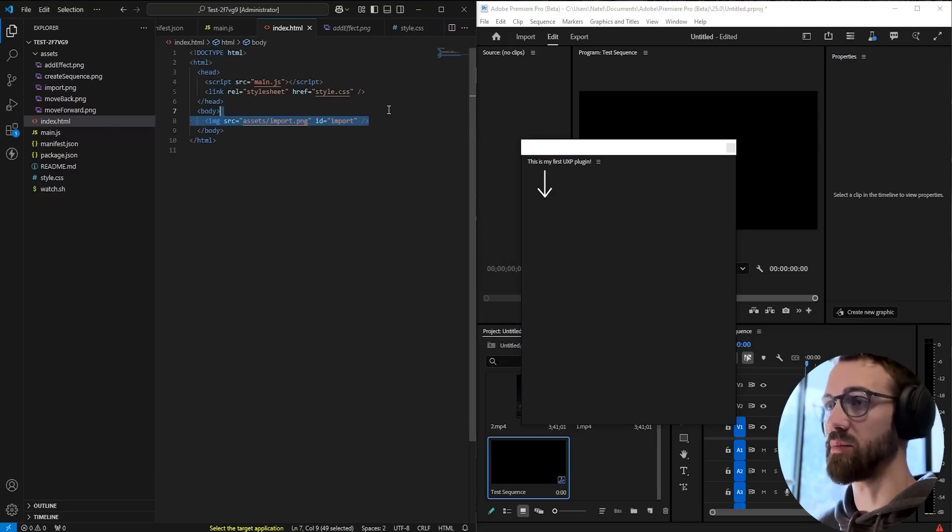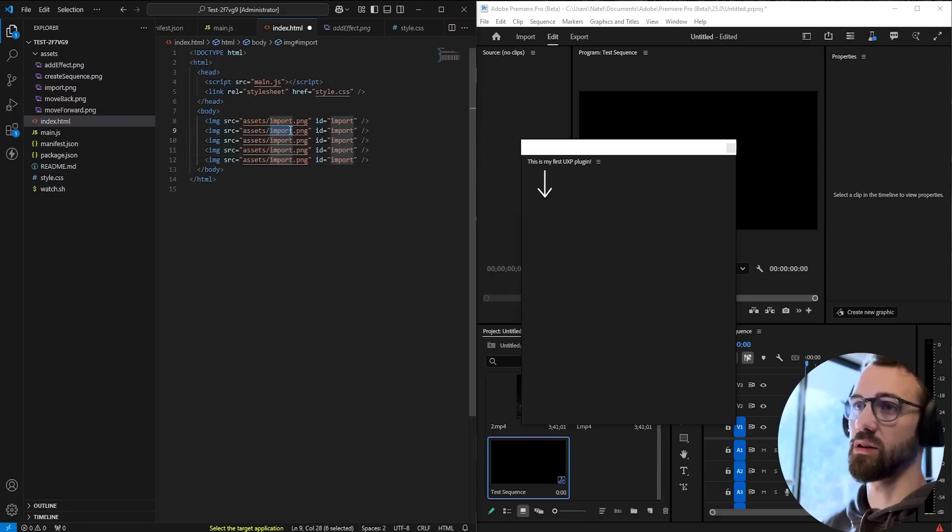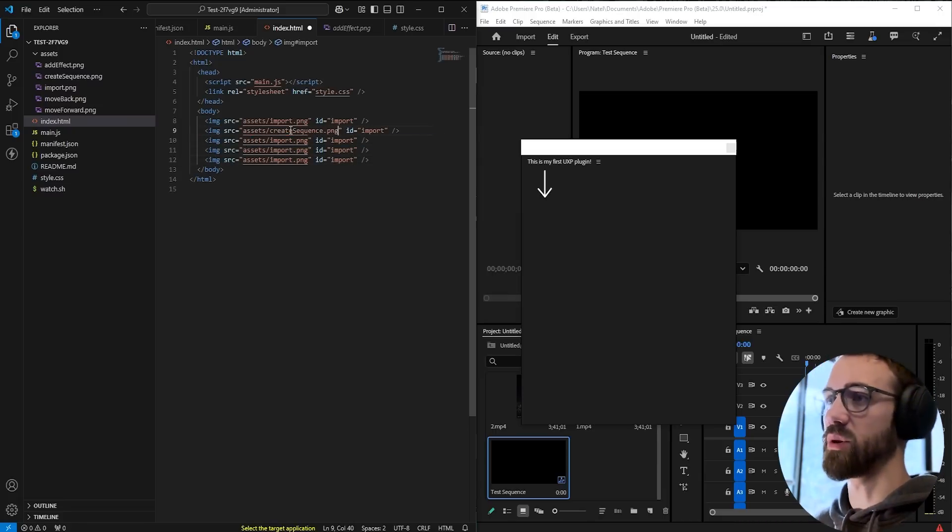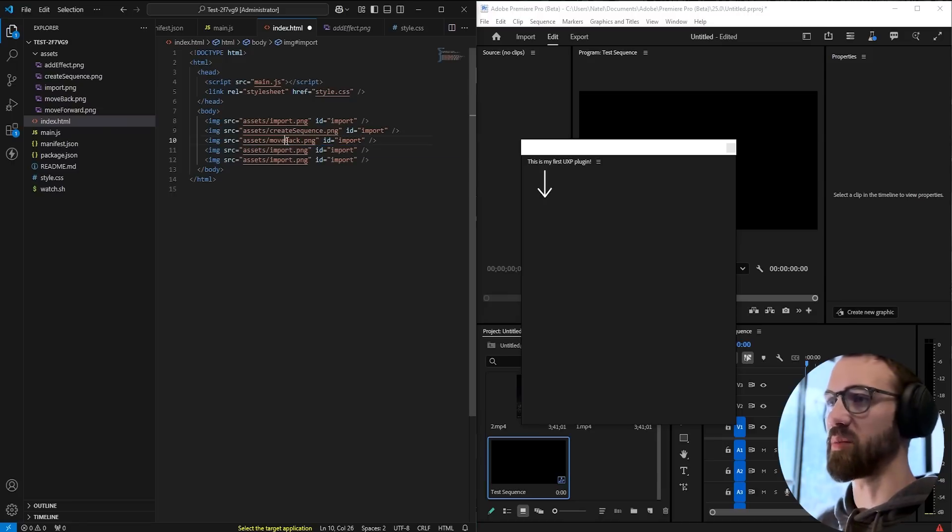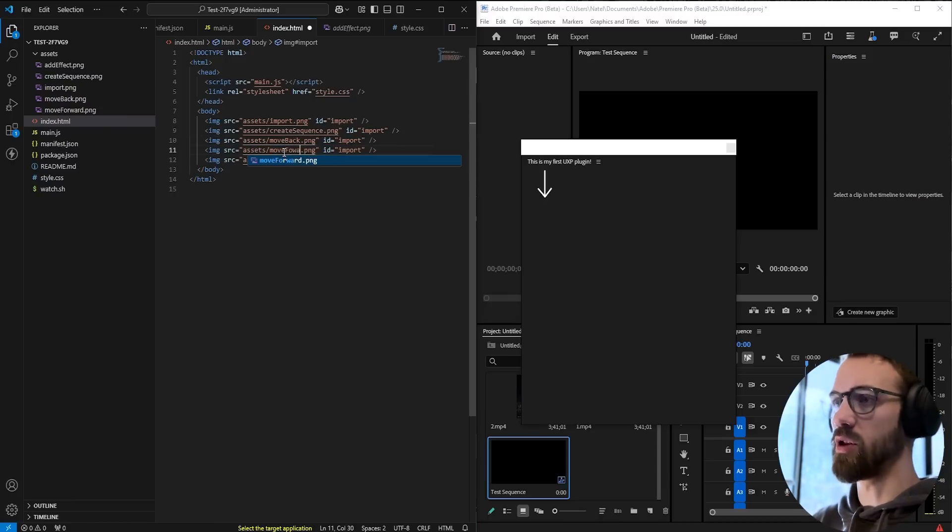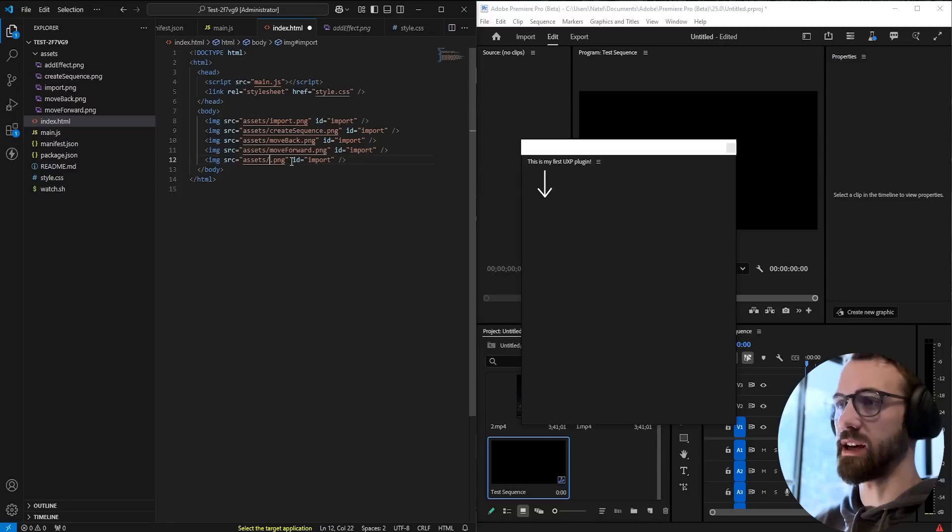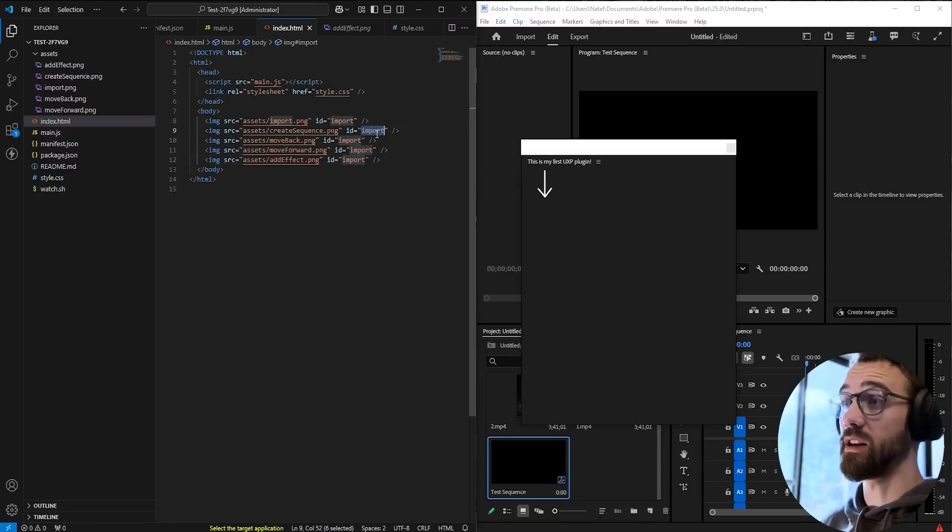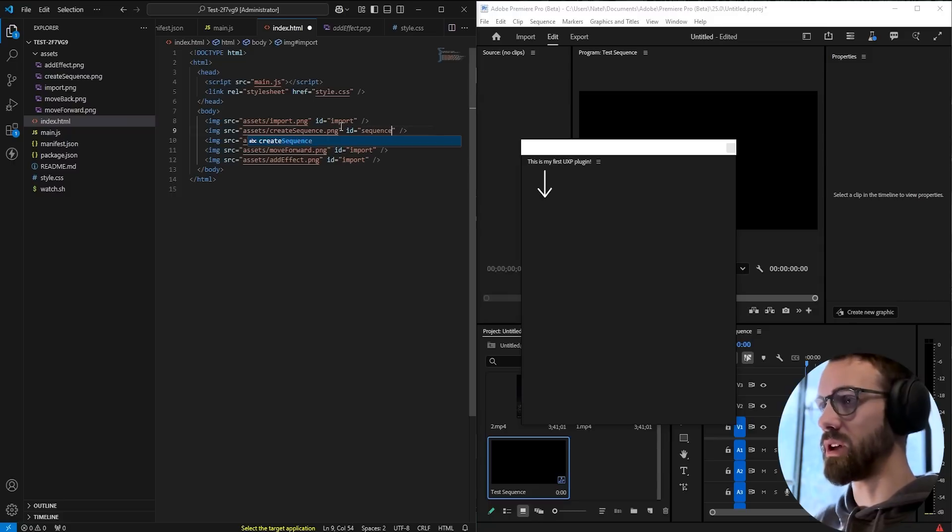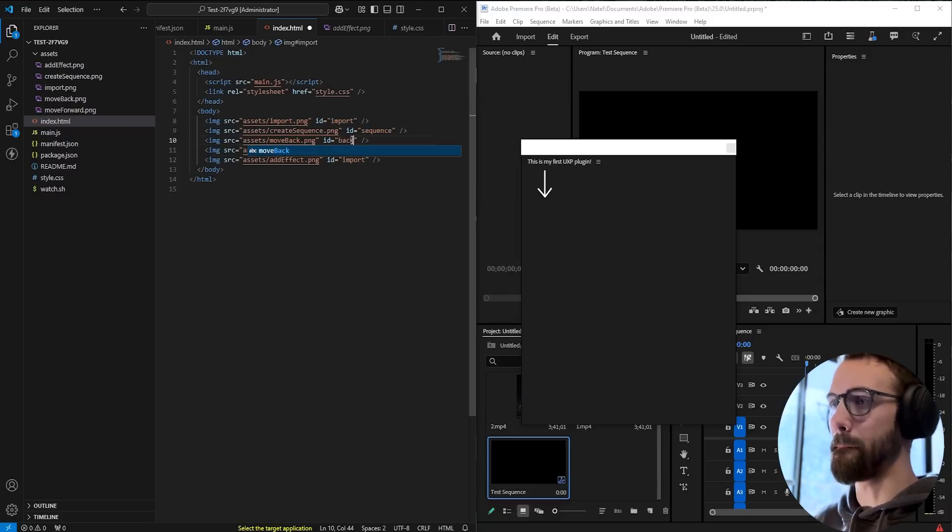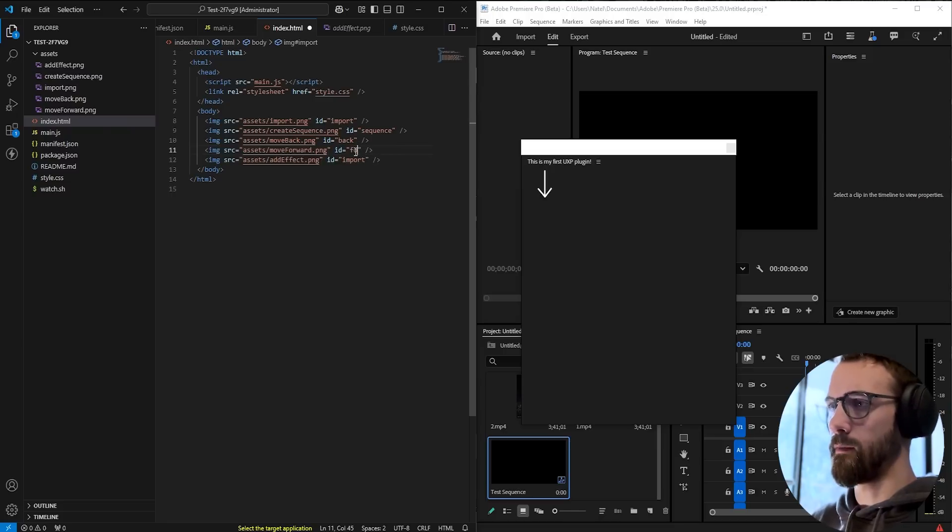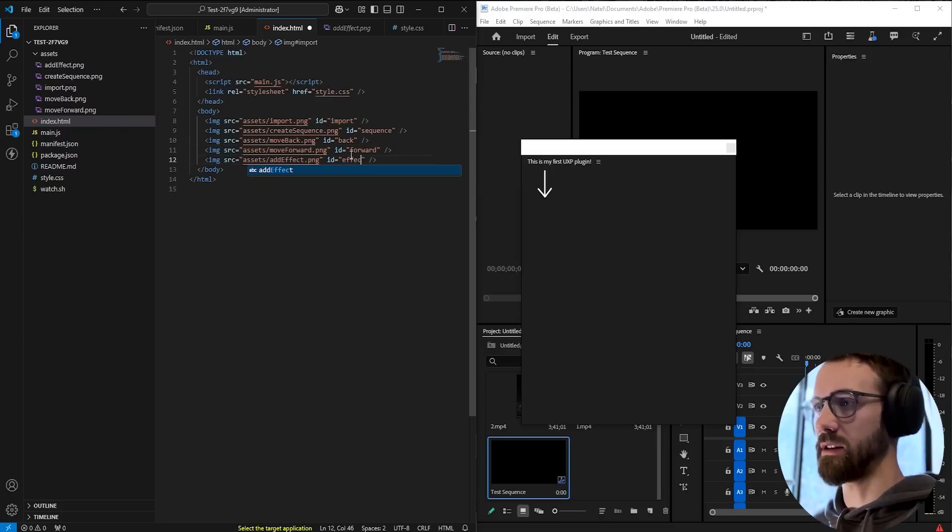We'll just copy and paste this so we have five instances. Next we'll do the create sequence.png, then the move back.png, then the move forward.png, and lastly the add effect.png. And then again we're going to need an ID for each of these. So if we want to keep it simple we can just say import, sequence, back, forward, and effect.